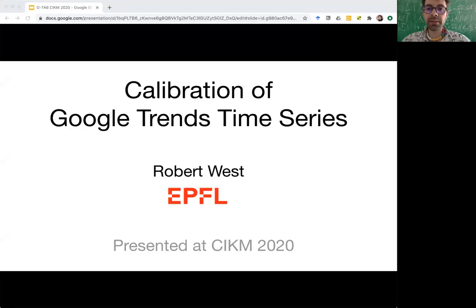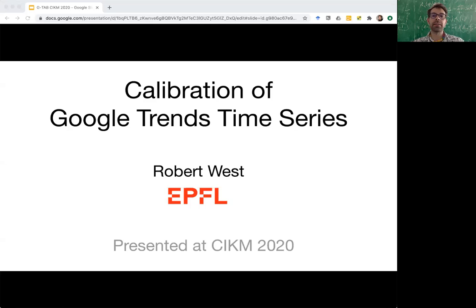Hi, my name is Bob West. I'm an assistant professor at EPFL in Switzerland, and I will talk to you about how to calibrate Google Trends time series.